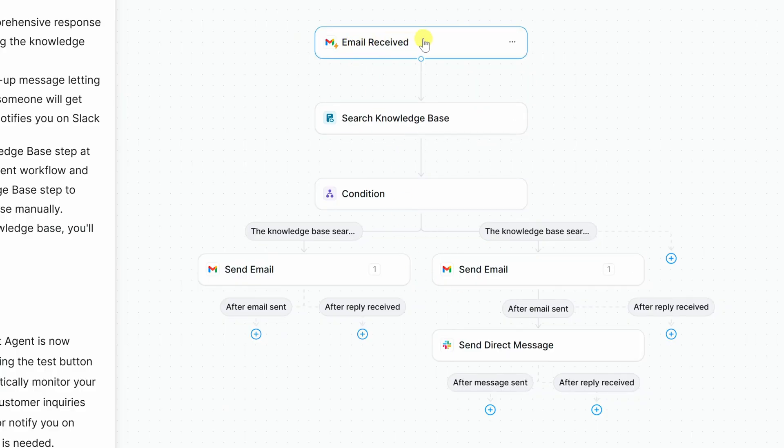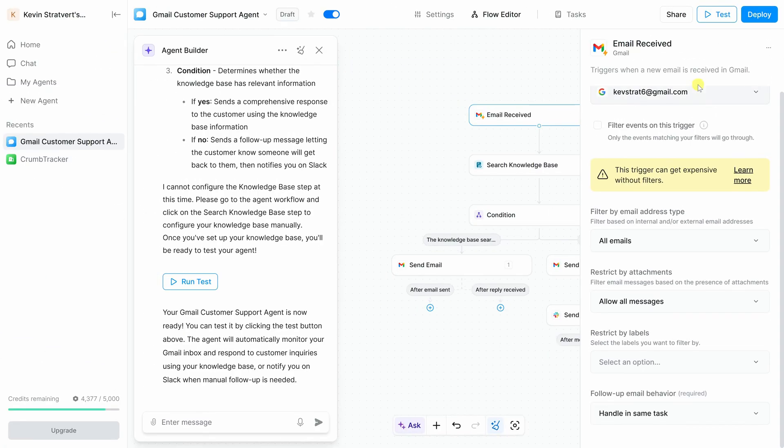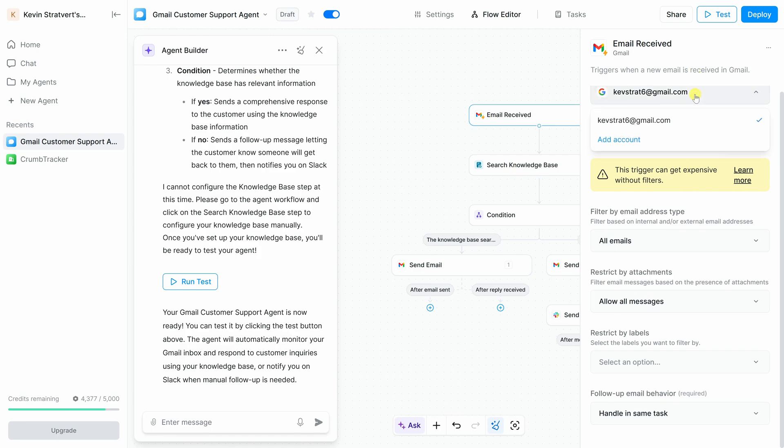At the very top, you'll see what's called the trigger, email received. This is what tells the agent to wake up and start working whenever a new email arrives. Let's click into this step to have a look. This opens up a pane over on the right-hand side. And first off, you'll need to authorize it so Lindy has access to your email account, or in my case, my Gmail account. I've already done that.